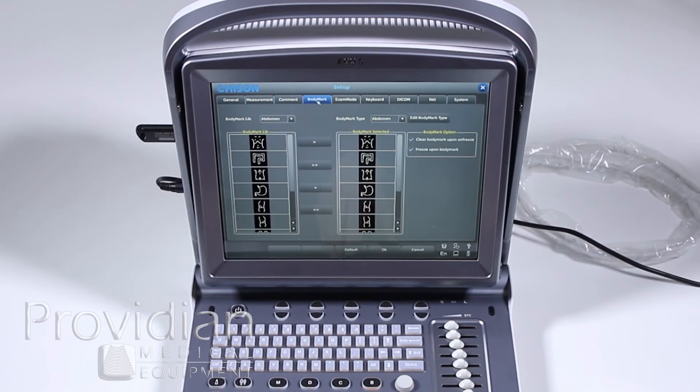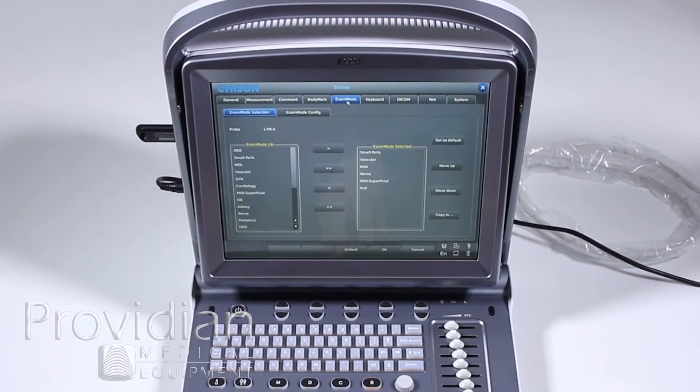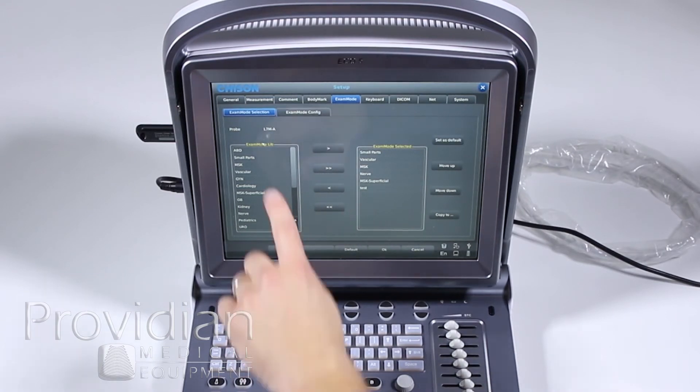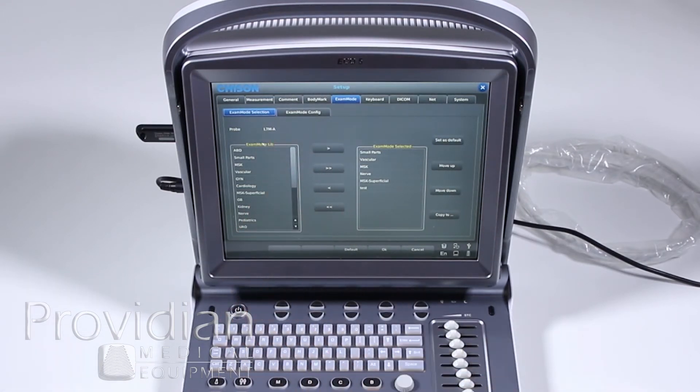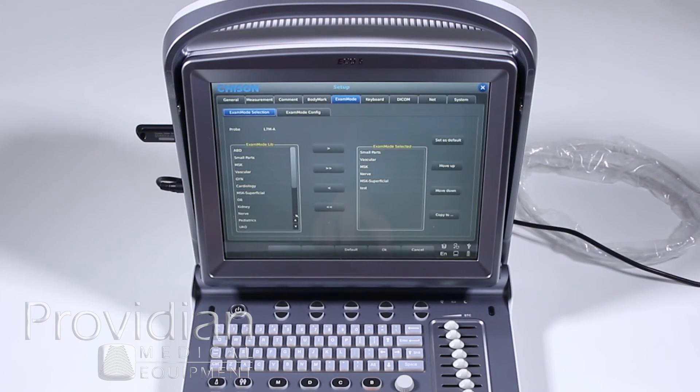So this comment library over here first tells you all the available items that are preset into the system for that particular mode. And then the comment type showing what type of comments you want to pop up when you use that exam type. Body mark works very much the same way. Exam mode. Now, this shows this probe, the L7M is plugged in, and here are all the different imaging packages that can come up when it selects the probe.